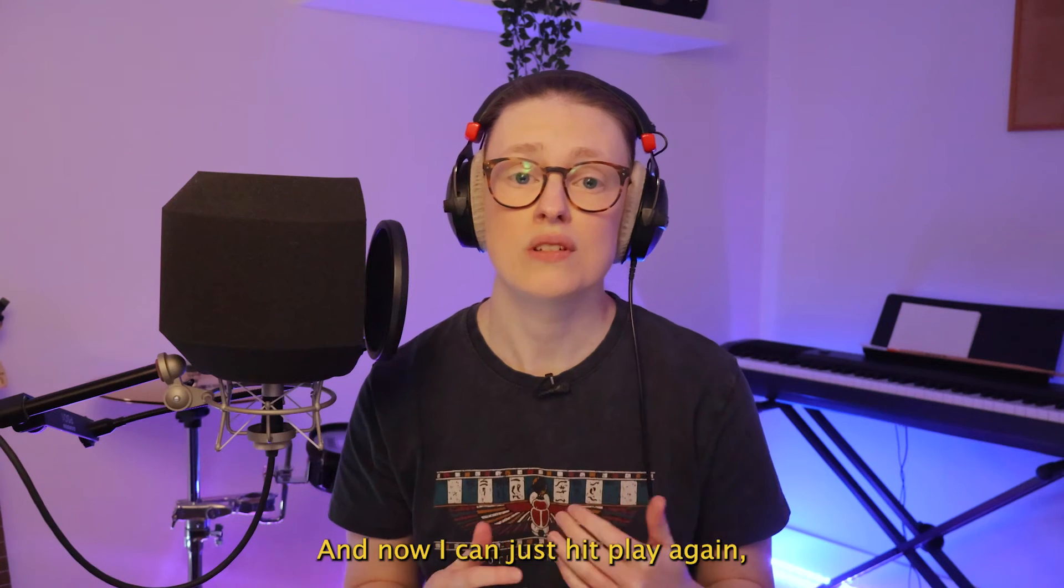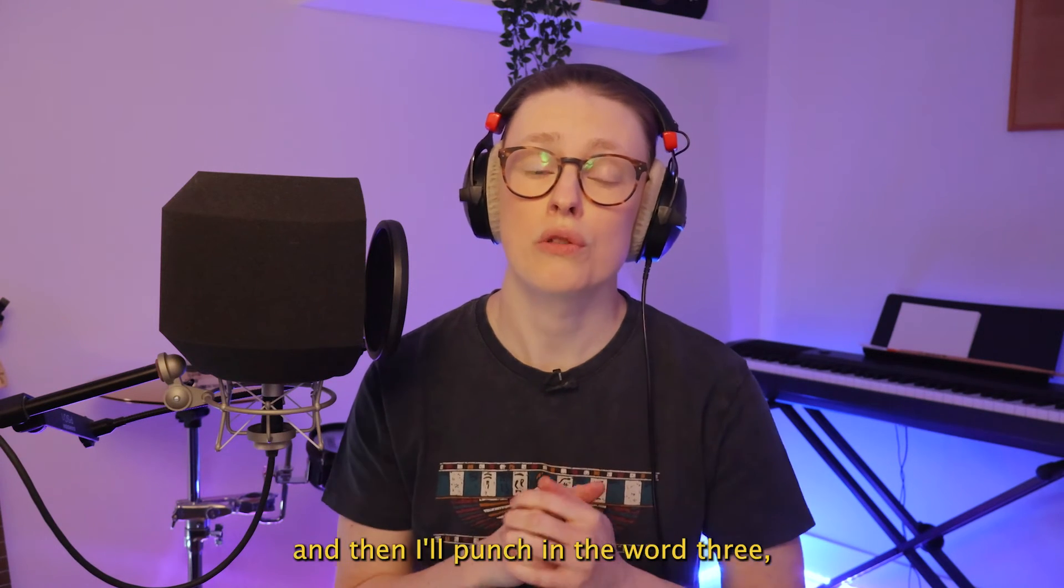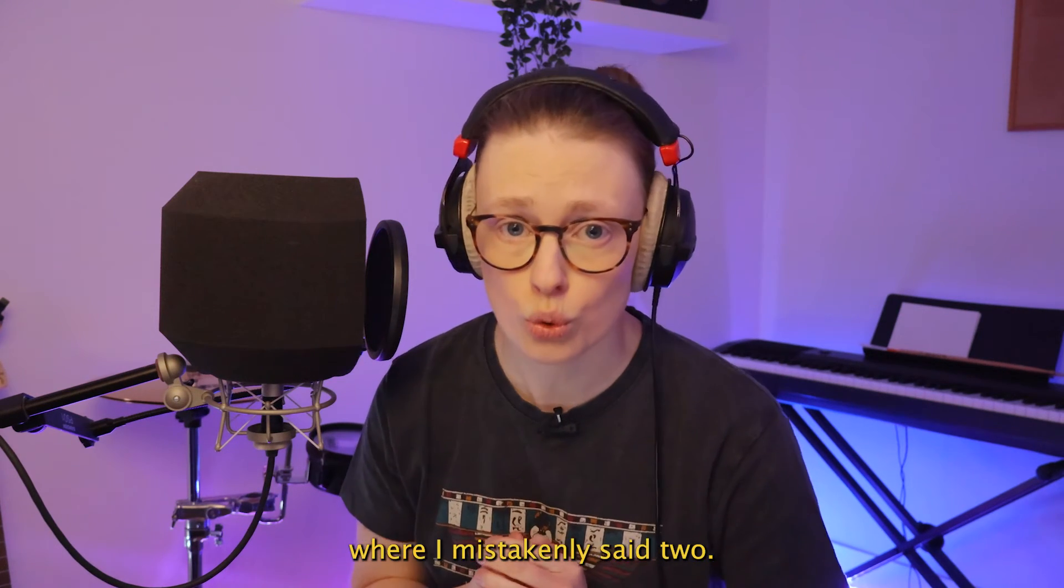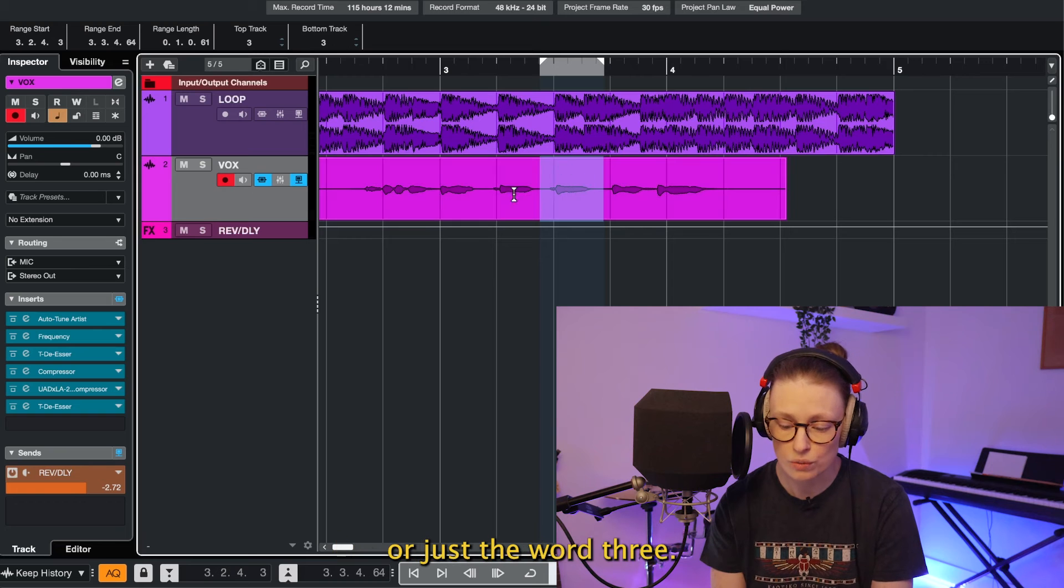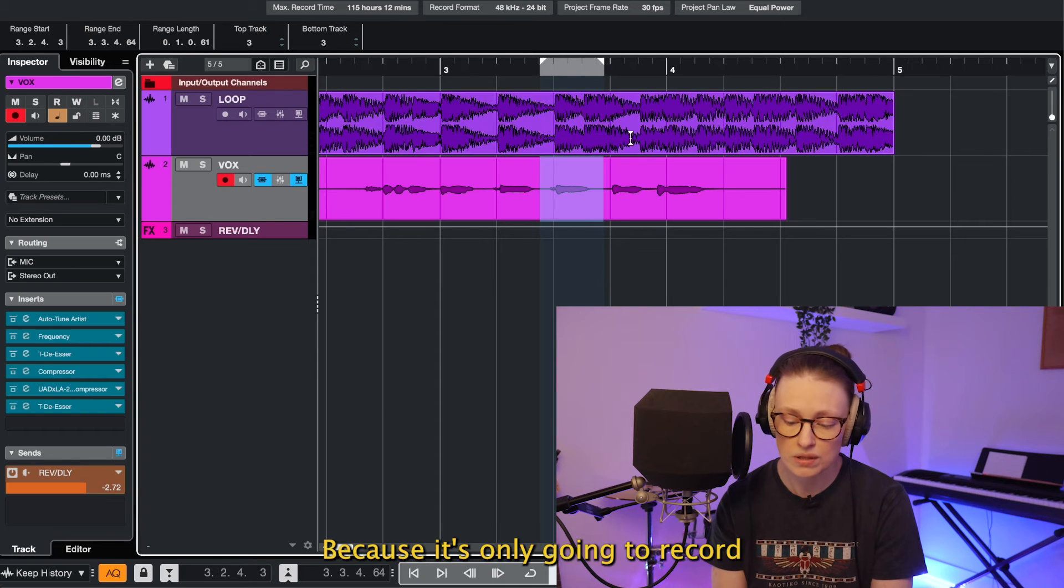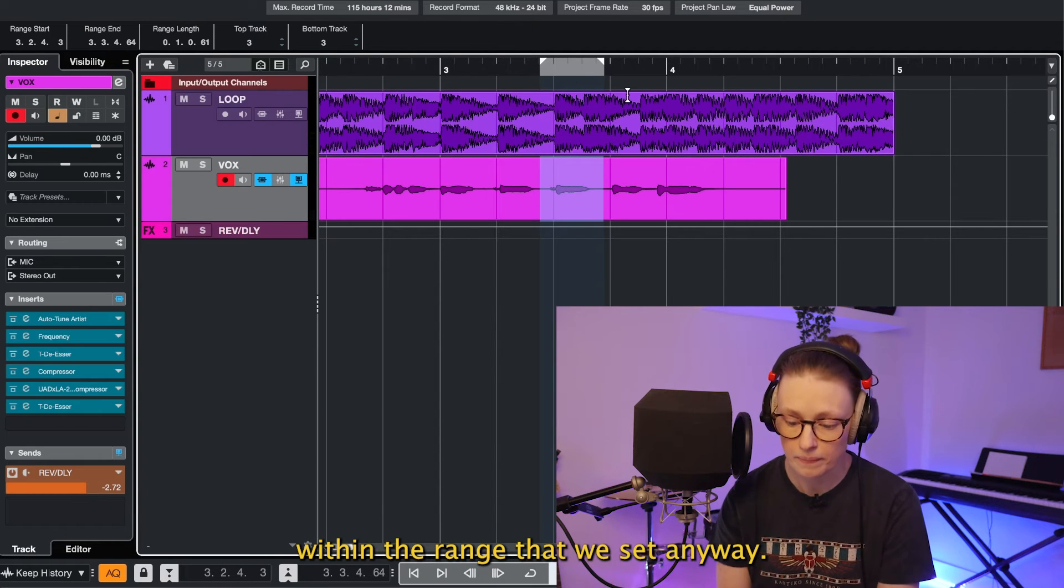And now I can just hit play again and then I'll punch in the word three where I mistakenly said two. I can sing the whole thing now or just the word three because it's only going to record within the range that we set anyway.